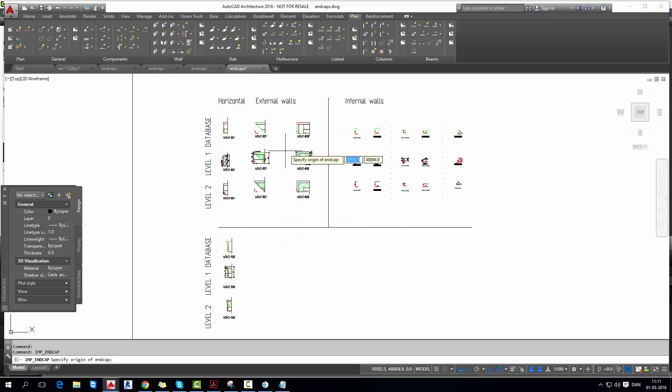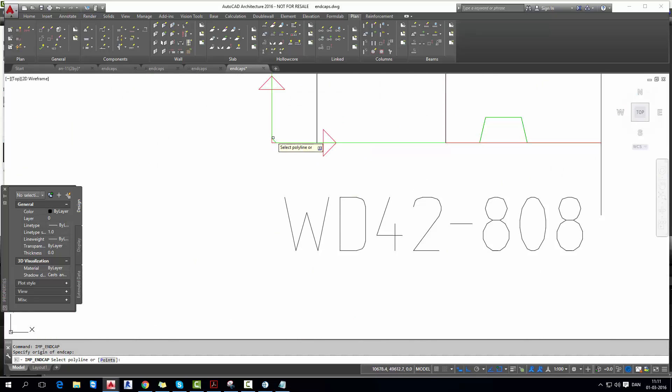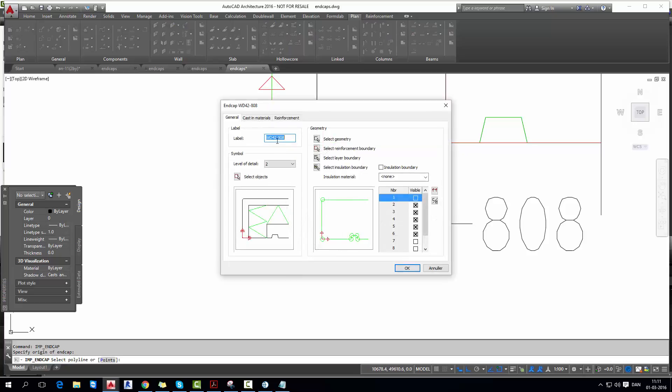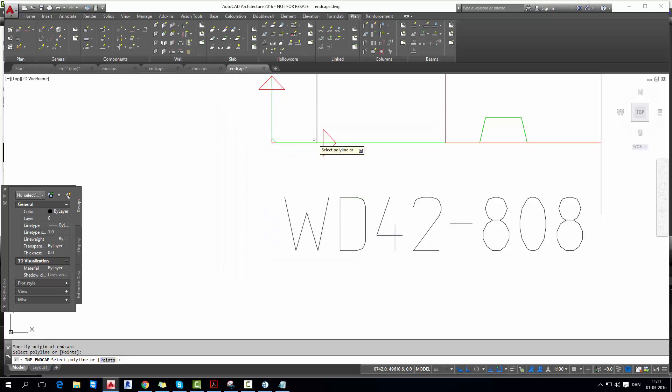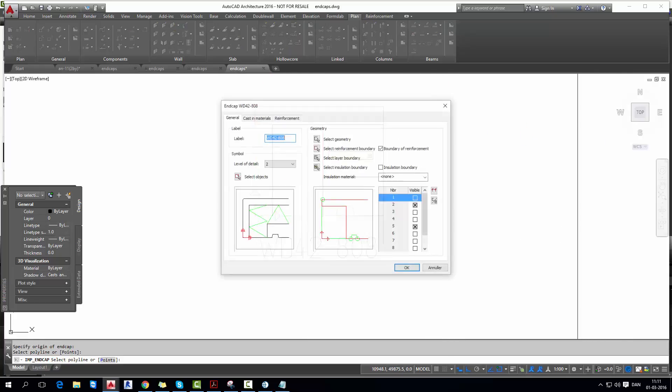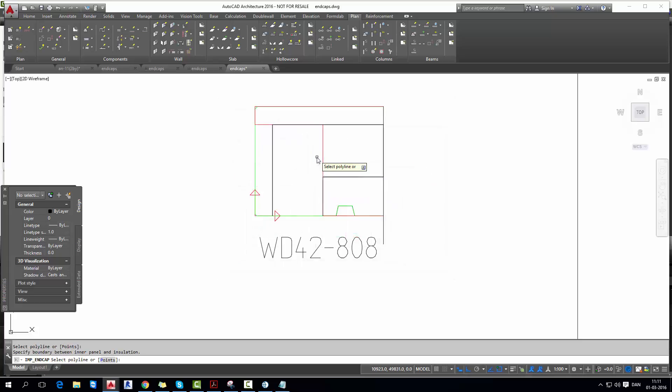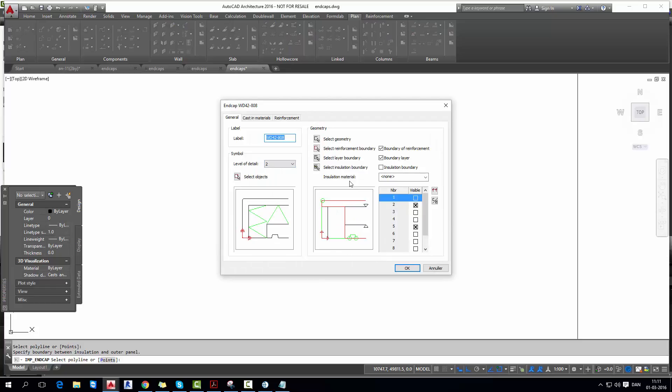Select geometry, but first mark origin point, very left corner. Select reinforcement boundary, which is red polyline. Select layer boundary, there are two black polylines.